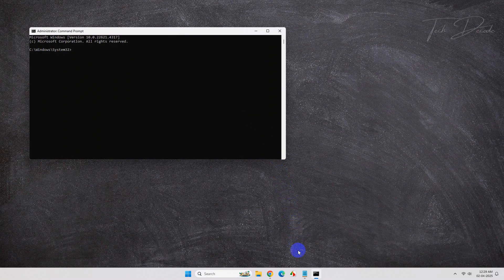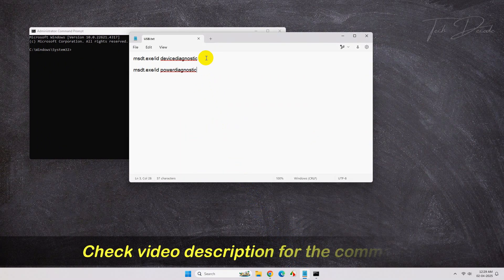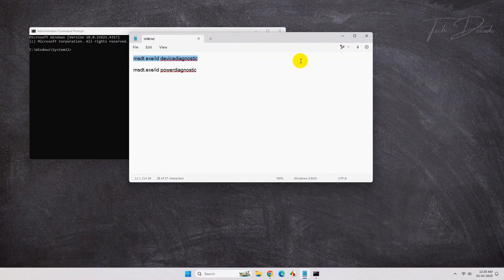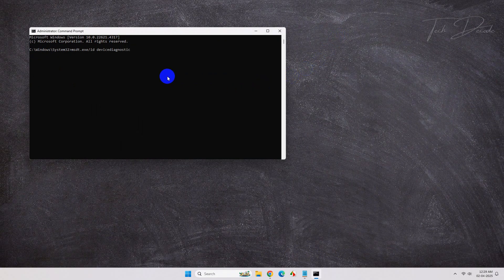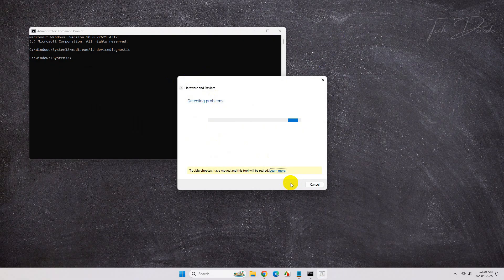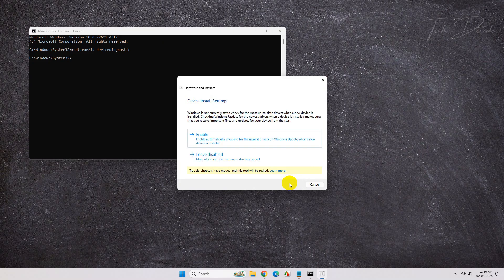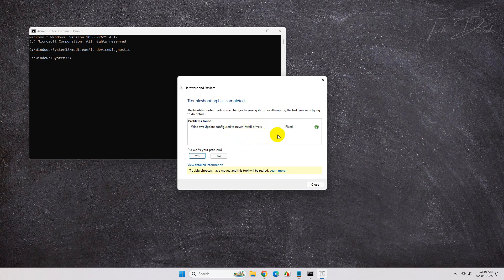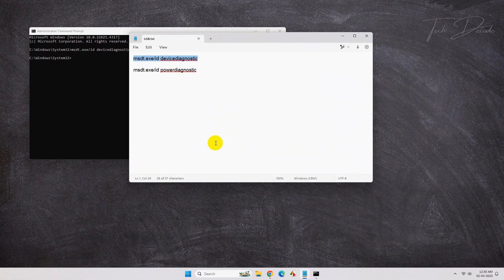Now go to the video description and copy this command, paste it in the CMD window and hit enter. From here, perform the diagnostics. Now do the same for the second command as well.